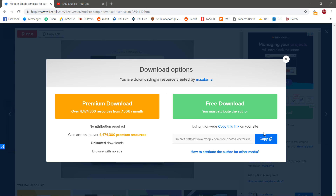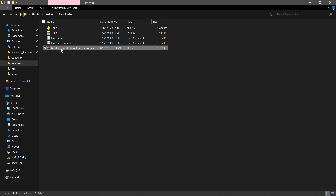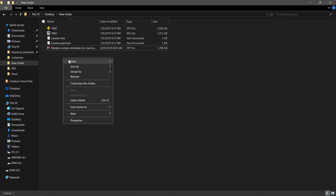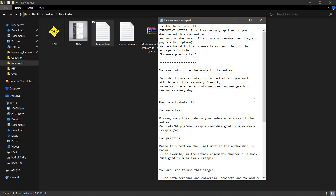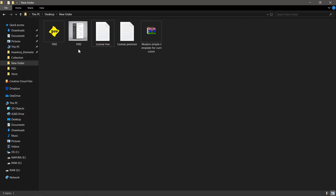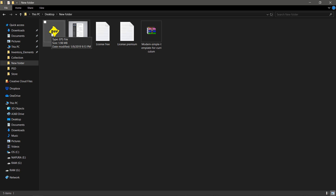This is the method: we will download the design, download the ZIP file, extract the ZIP file, and paste it. Now we will open our CV design. We will open the EPS file format — jpg, png, etc. — in Photoshop.